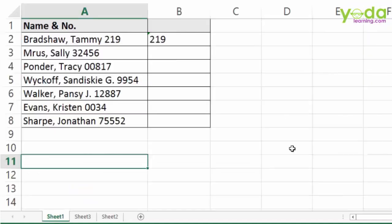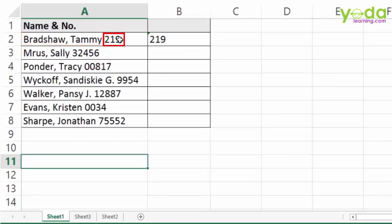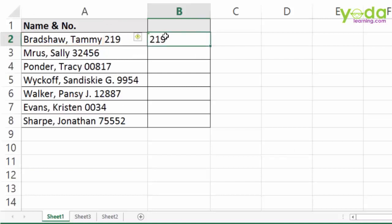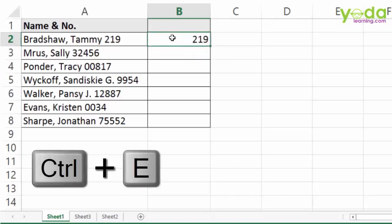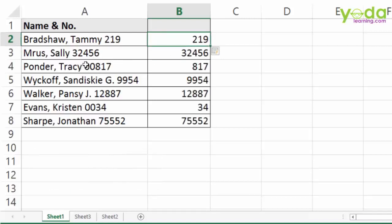Now let me take some intermediate level problems. I have a collection of names with numbers. If you use the same technique as the previous cases to extract the number, you will face one small challenge while using Ctrl E — the preceding zeros will not appear.